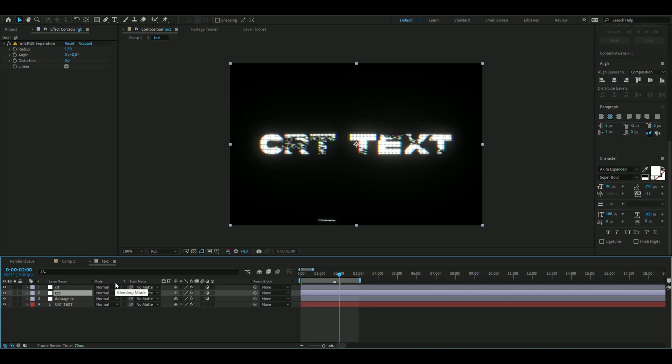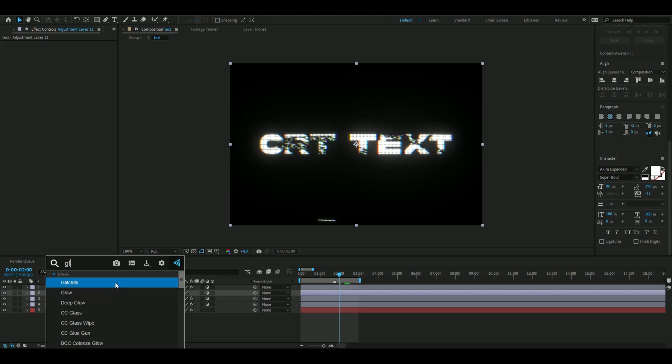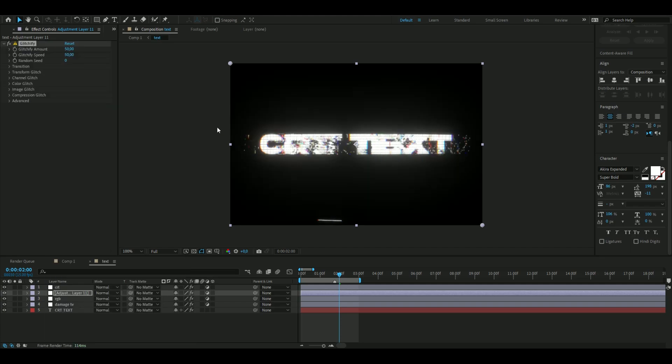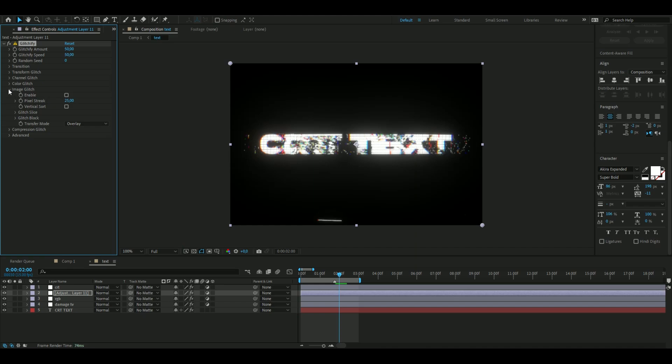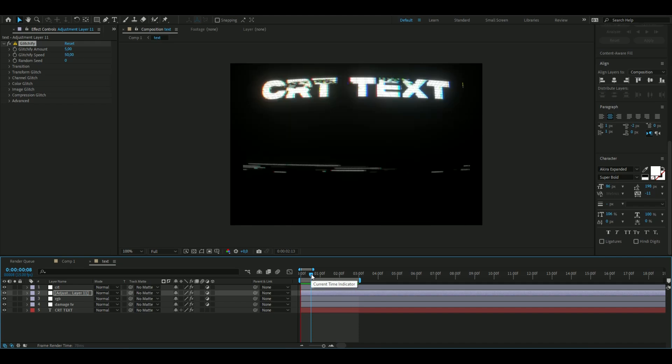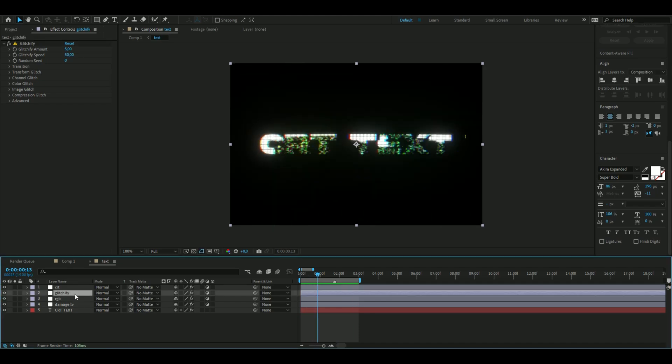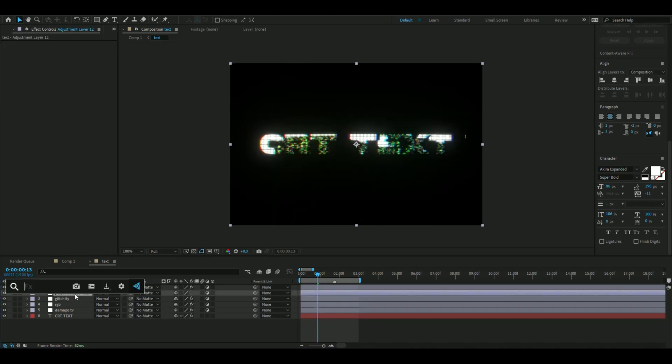After that, I'm going to be adding Glitchify. So I'm going to add a new adjustment layer, Ctrl+Alt+Y, and here add Glitchify. Here I'm just going to open up Image Glitch, turn it off, and then drag down the glitch amount to 5, so we get something like this.